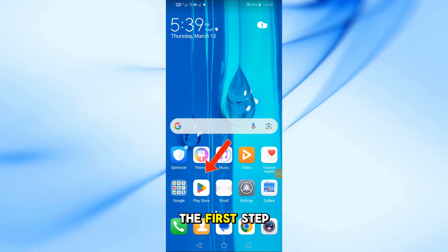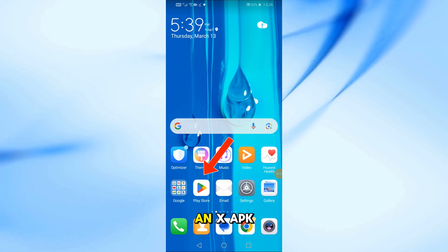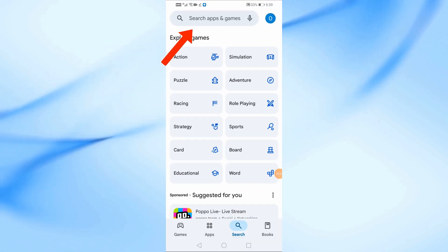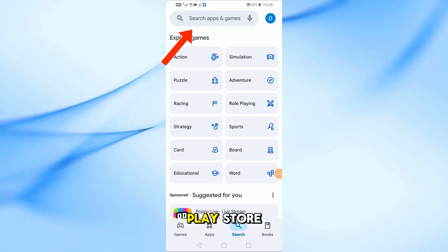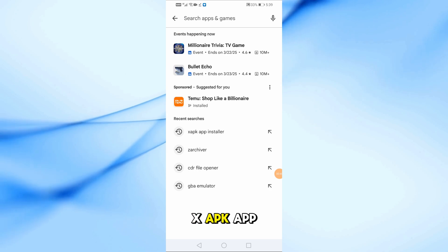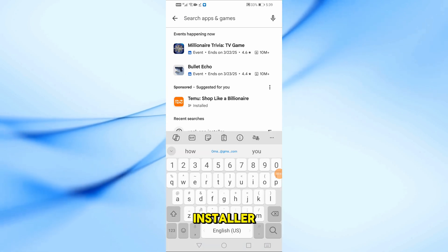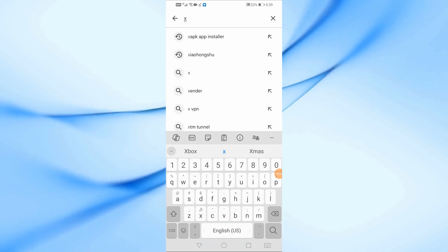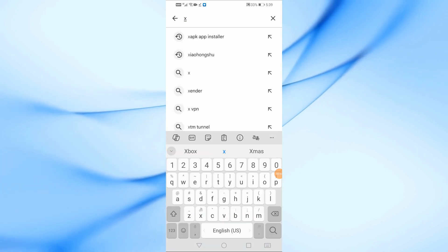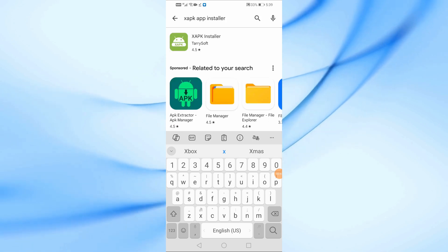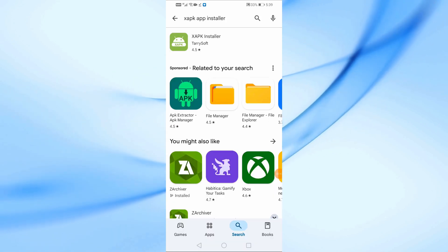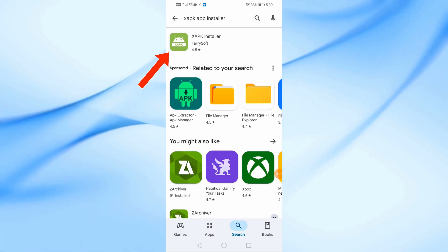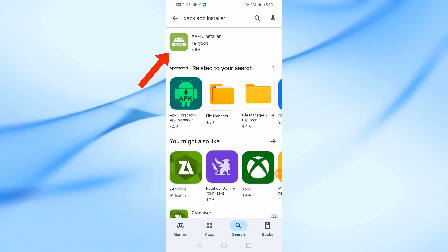The first step is to download an XAPK installer. Open the Google Play Store and search for XAPK App Installer. This app will help us install the XAPK file.